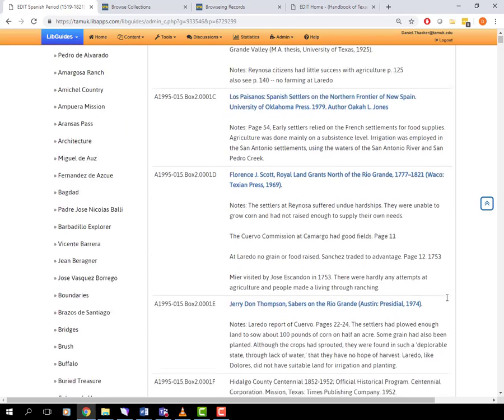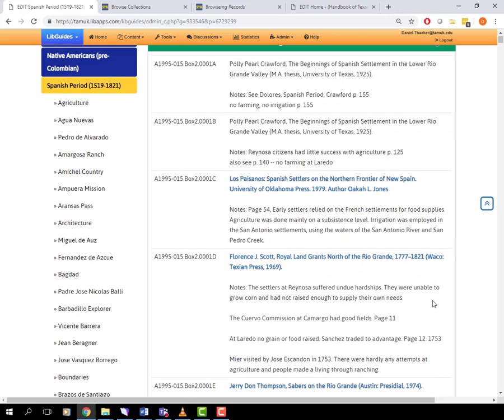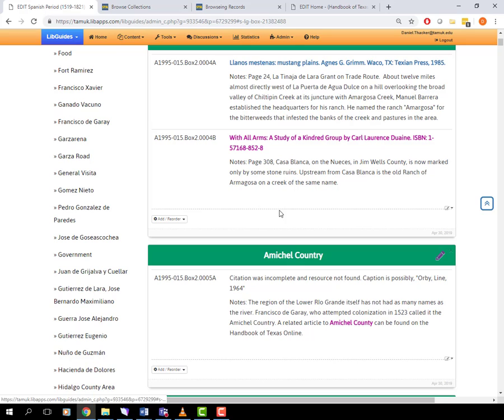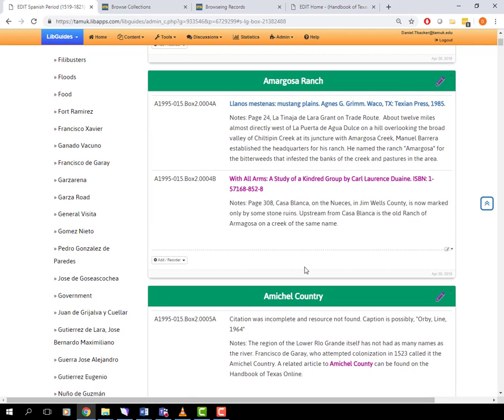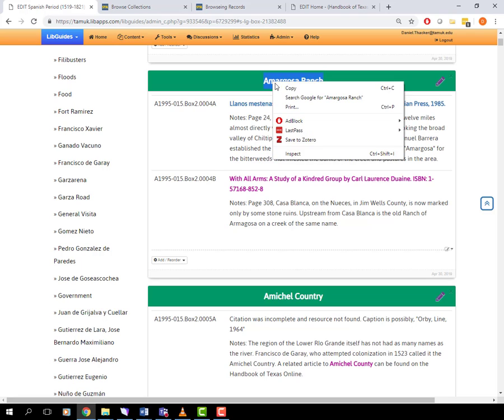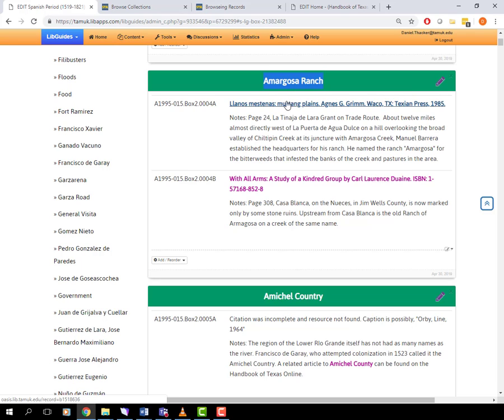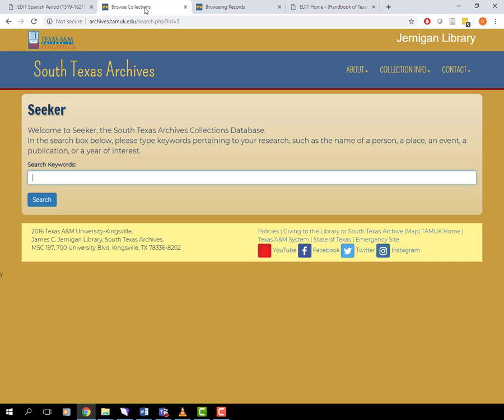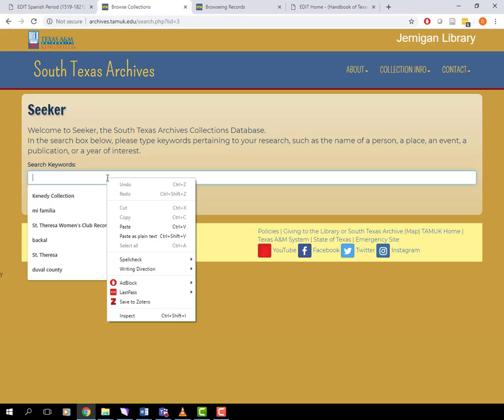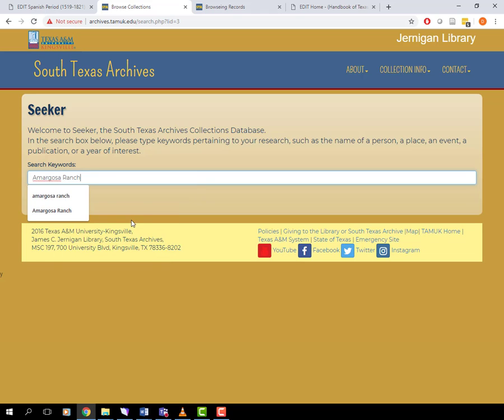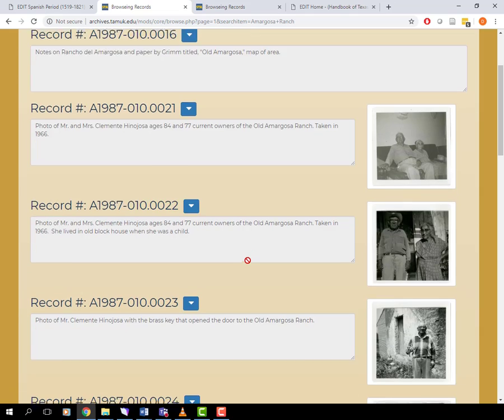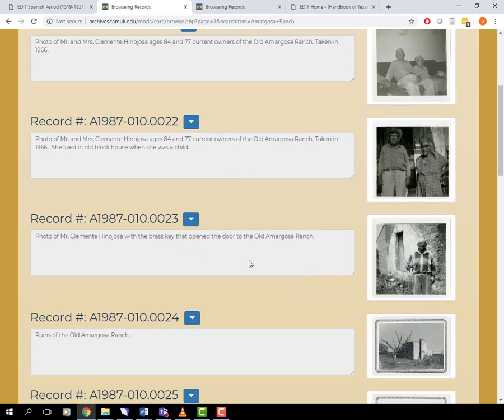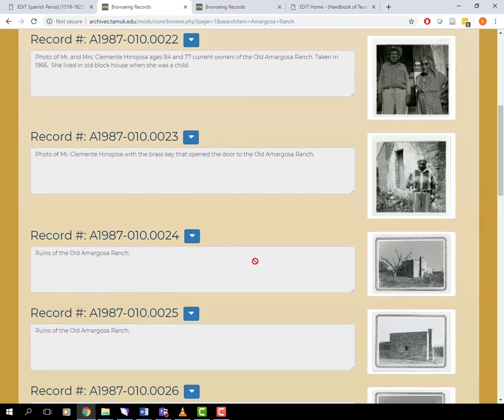Another subject term would be the Armagosa Ranch. This is a much better targeted subject term than ranches. Then plug Armagosa Ranch in the Archives Browse feature. This annotated bibliography of South Texas is tailor made for the South Texas Archives. You'll find that there's all sorts of primary sources on the Armagosa Ranch.